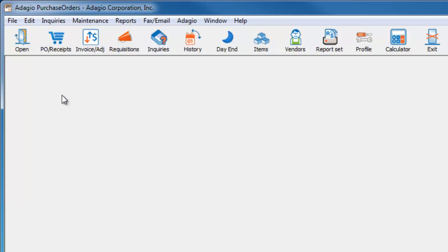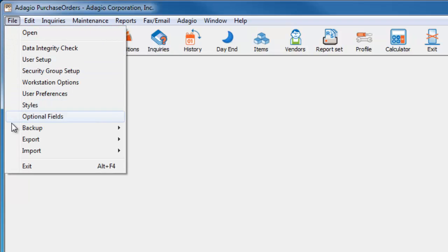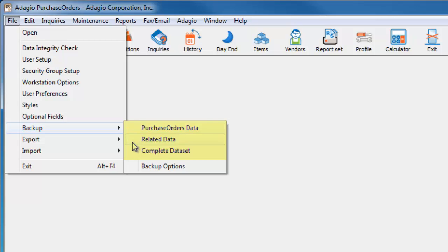When you want to make a backup, from the File menu and the Backup flyout, choose to backup just the specific program data, related data required to open the program, or all Adagio program data.